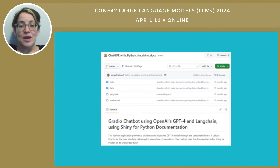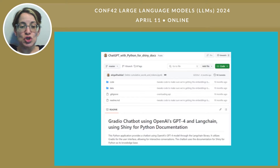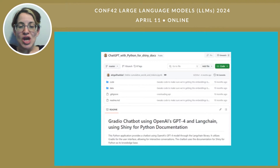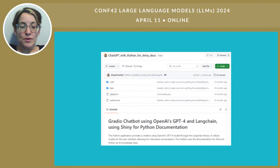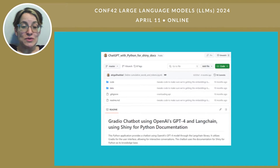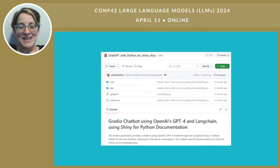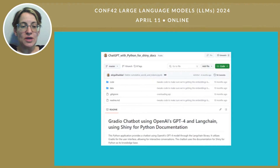It didn't work. It was supposed to answer questions about Shiny for Python, which is a Python library for building dashboards that was too new to have its documentation in GPT-4. But my chatbot was making things up, it was getting stuff wrong, and just generally it wasn't usable. And I could tell it wasn't usable from trying to use it, but I couldn't tell you how not usable it was. I couldn't rate its lack of usability because I didn't have an evaluation strategy.